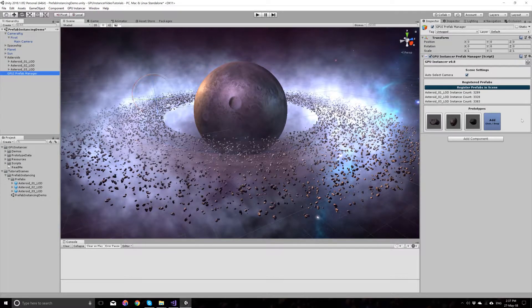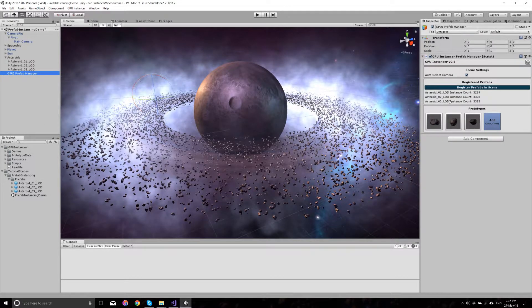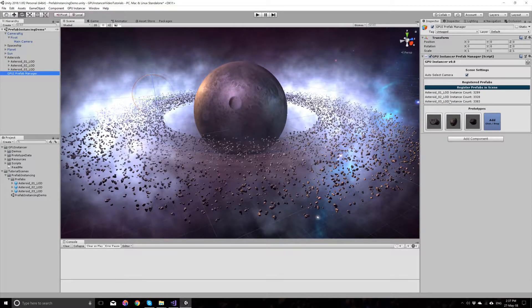Because you add the prefabs for the first time, GPU Instancer will automatically register them. So there is nothing else you have to do.